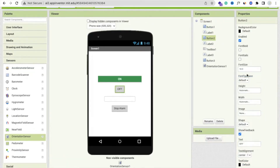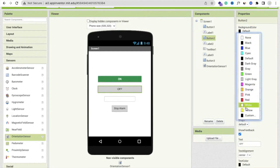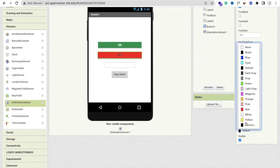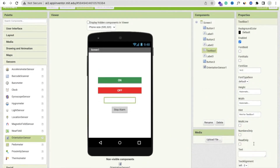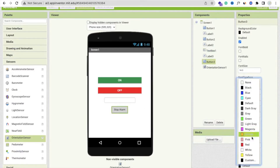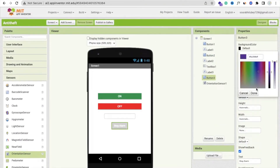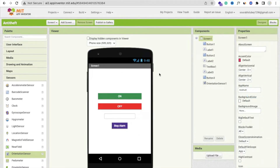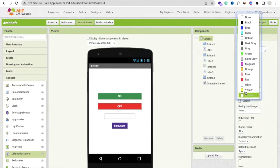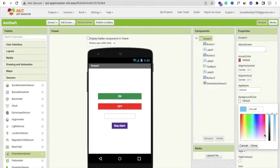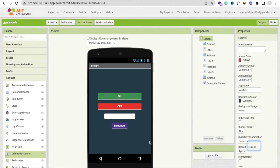Make the second button also around 70% width, then change the background color to red and make the text white. Now that's the text box — in the hint, just say 'password'. And the stop alarm button will be blue with white text. Now change the background color of the screen — you can choose a background image also, but I'm going to use a background color and make it a little bit darker.